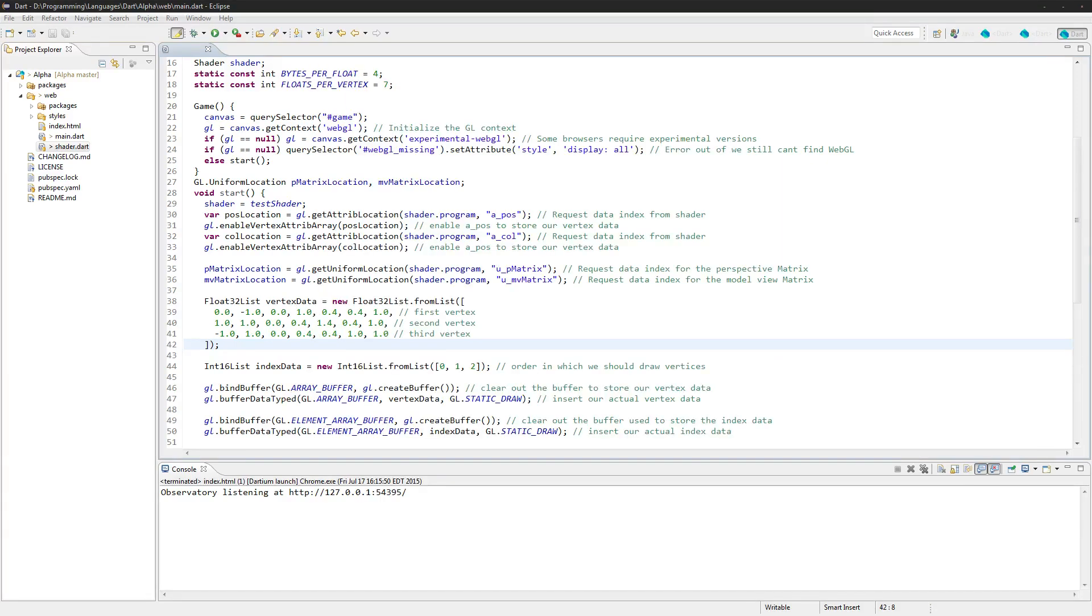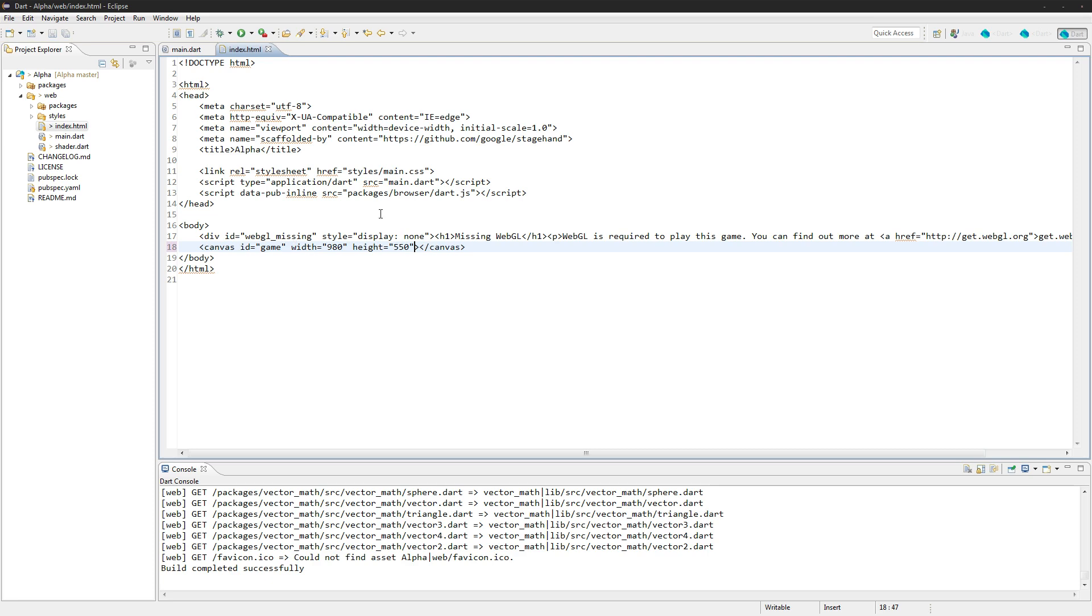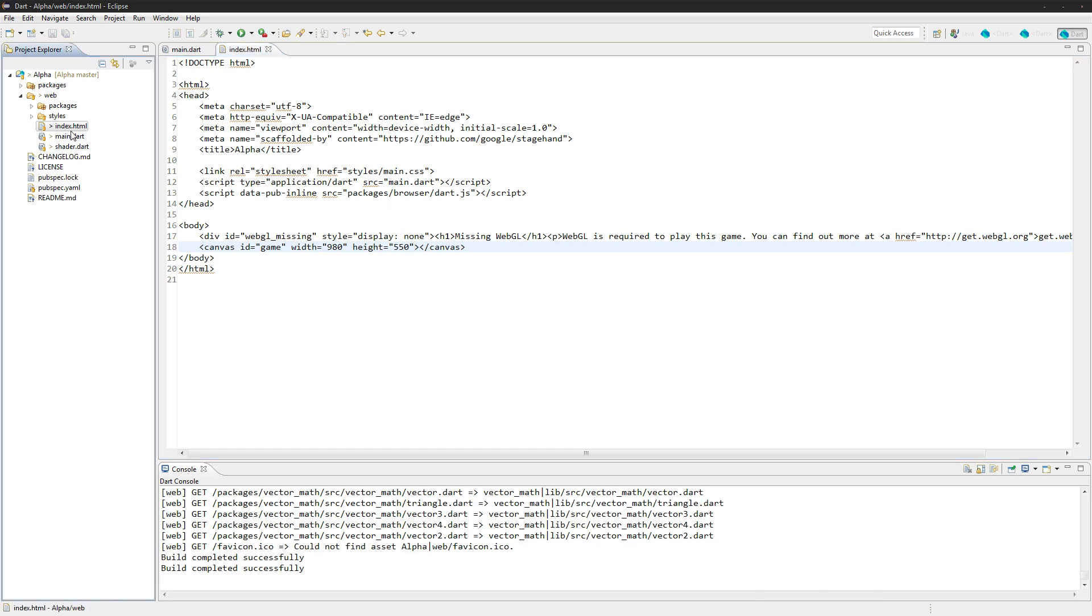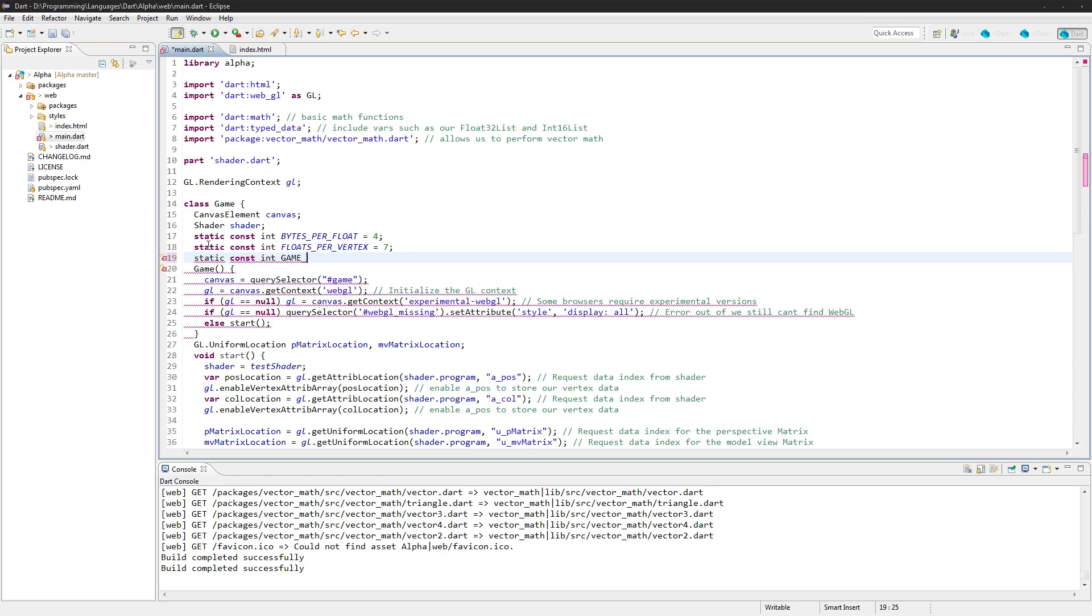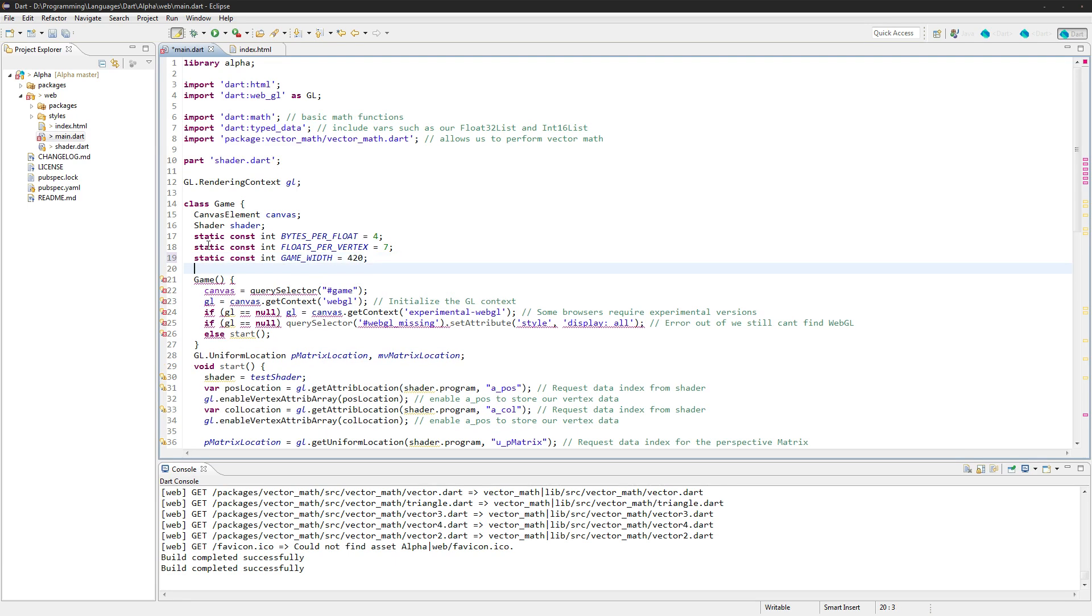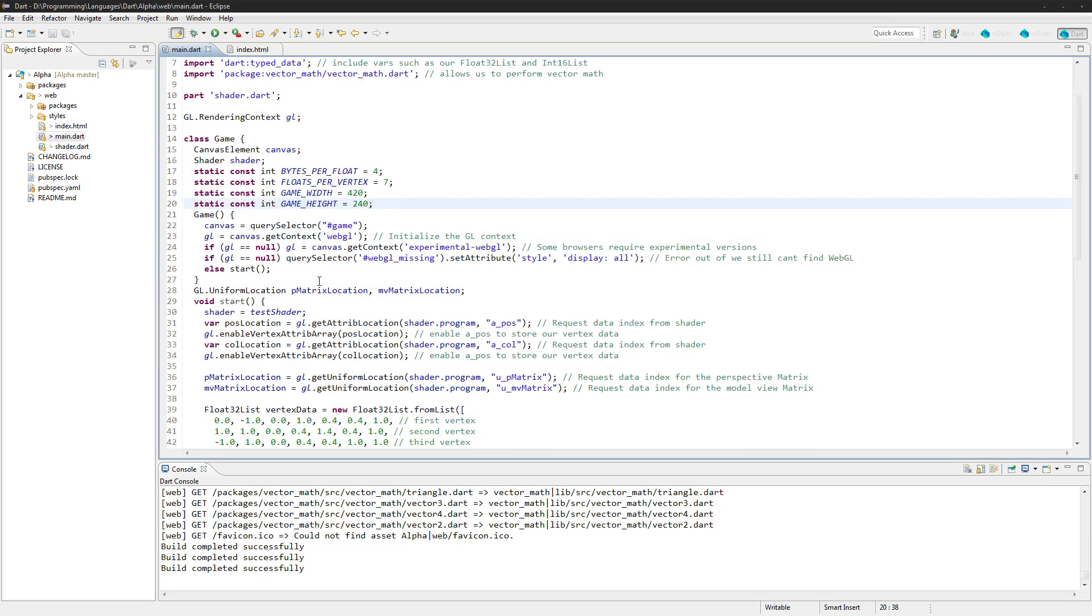So next up what we're going to do is change some resizing to this canvas here just so it's a little bit bigger, you can actually see what's going on. So let's actually just hard code a width in here of say 980 and height of like 550 just for now, and we'll set up a resizing function. We will want to have a static constant int game width and we'll set that to like 420, and static constant int game height and we'll set that to 240.